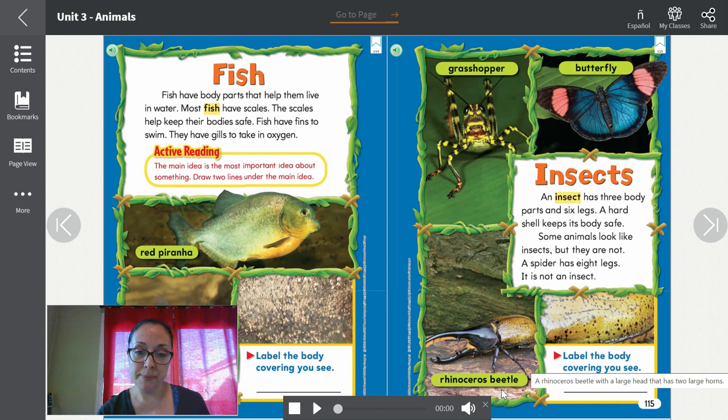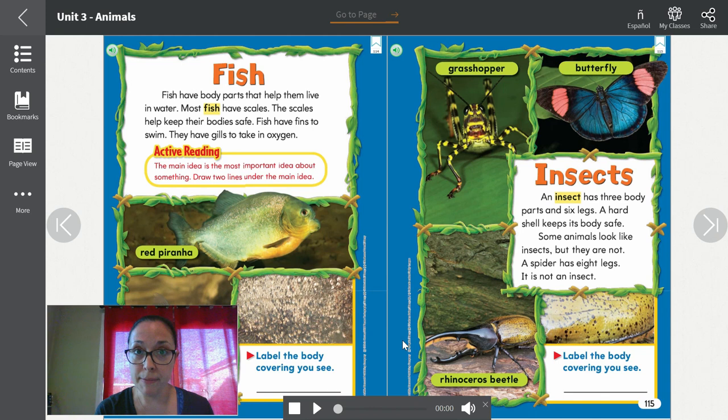Si quieren ver el video otra vez está perfectamente bien, porque vamos a tener un examen de los cinco tipos de animales más los insectos. ¡Gracias! Los veo pronto.